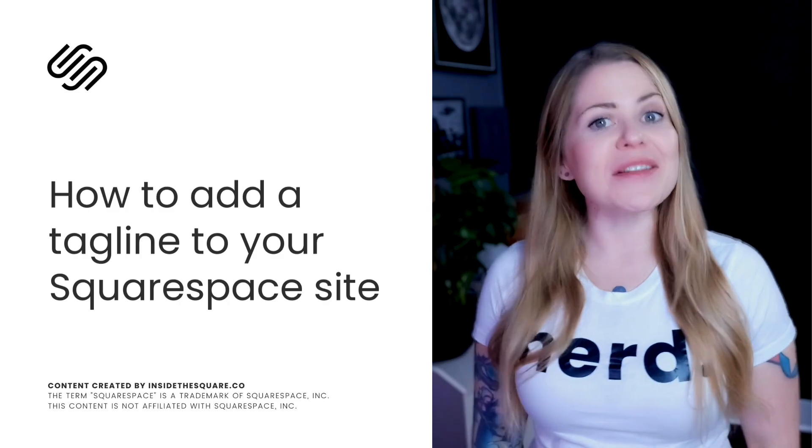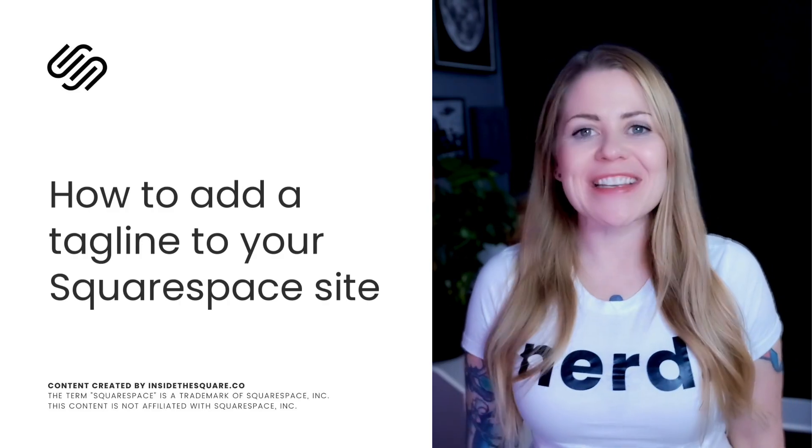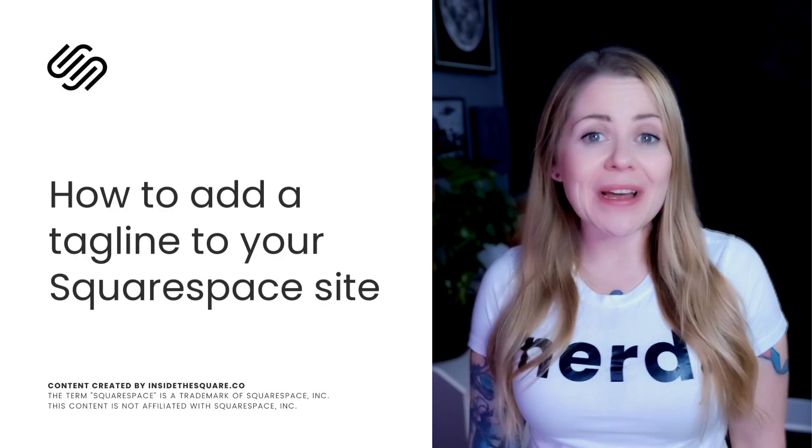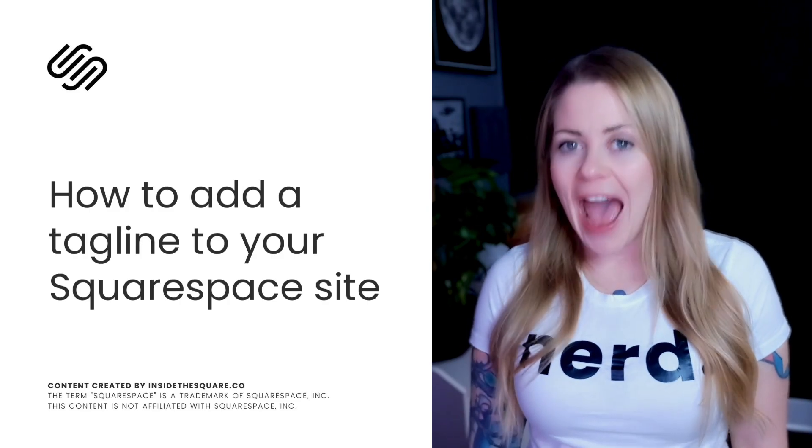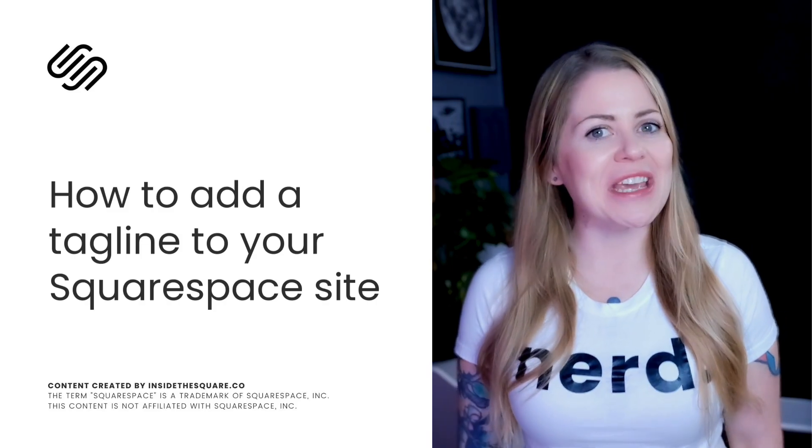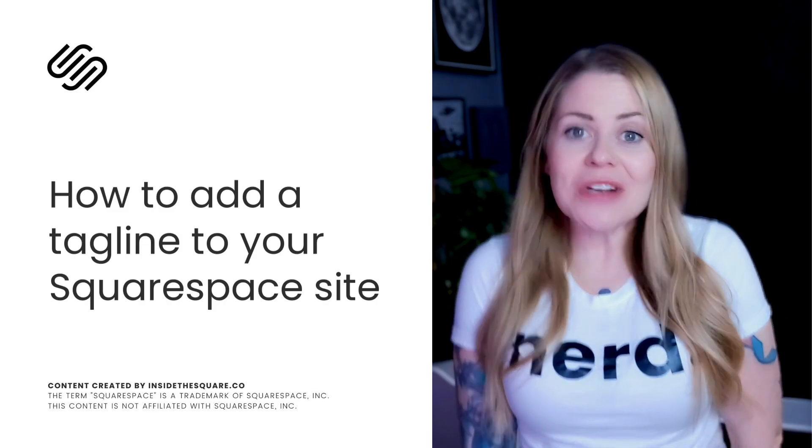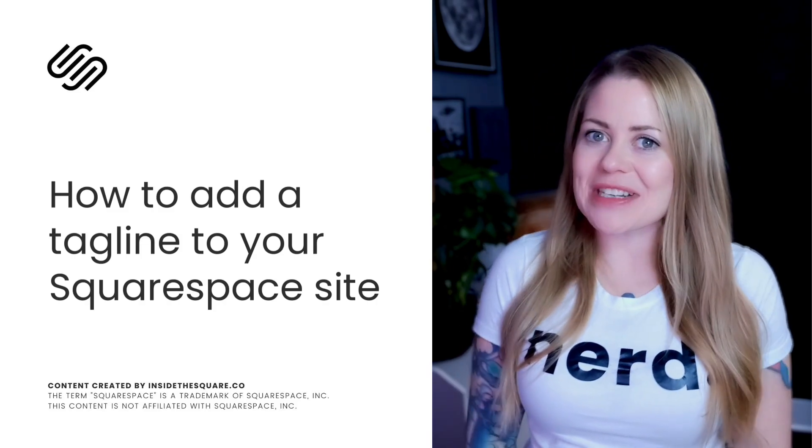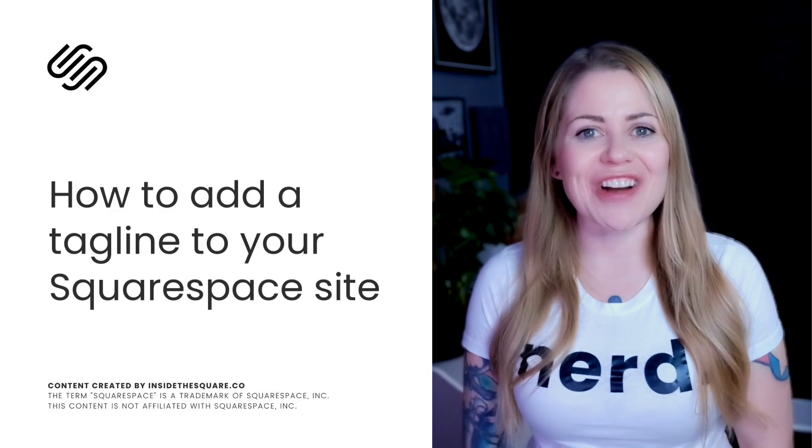Now as always the codes I'm about to share are listed in the description below but I'd love to teach you how to add this code to Squarespace and how to make it uniquely yours. So without further ado I'll go ahead and share my screen so we can get started.